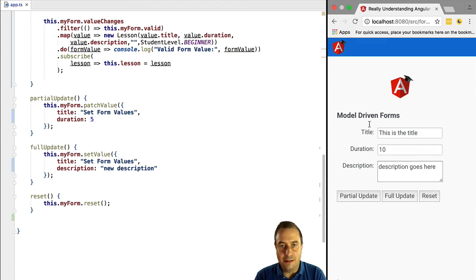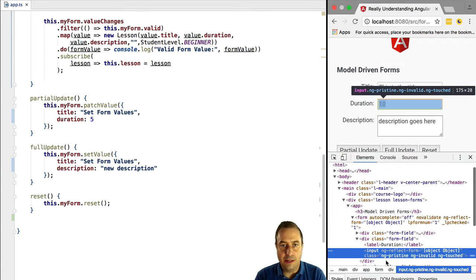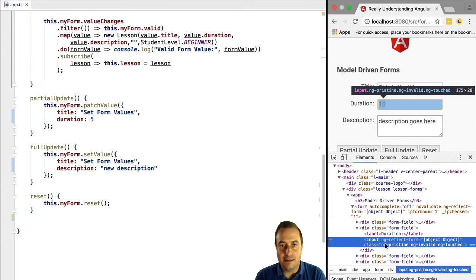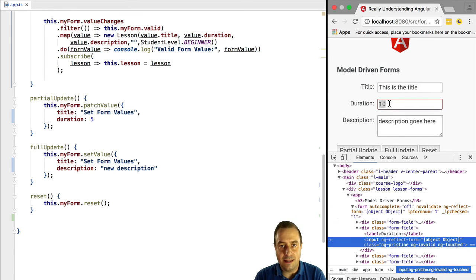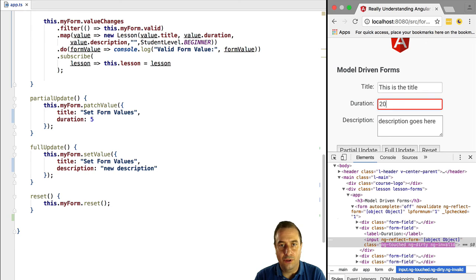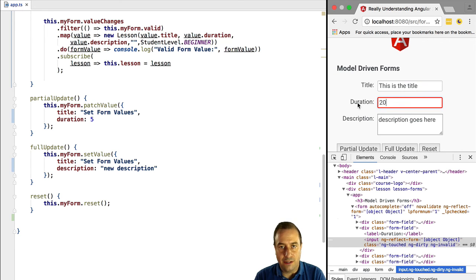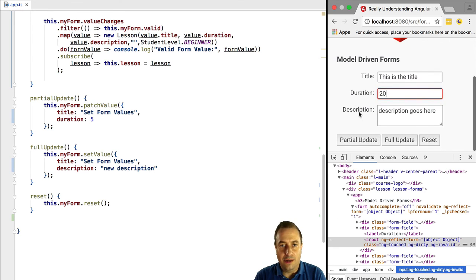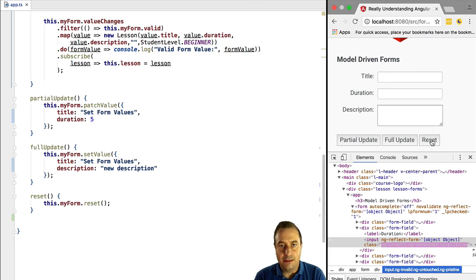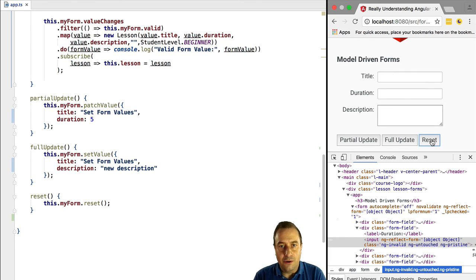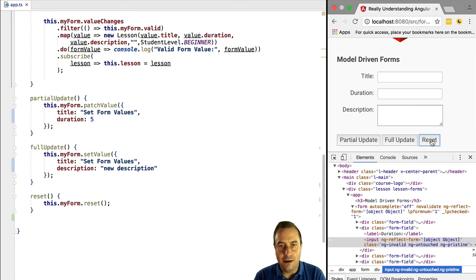We start editing the form and we can see that the status of dirty, touched, untouched, etc. The CSS state classes of the form control, they have been updated accordingly. Now whenever we click the reset button, we can see that not only the form fields have been reset, but also the CSS state classes have been all reset to their initial values.